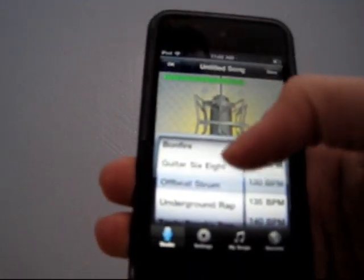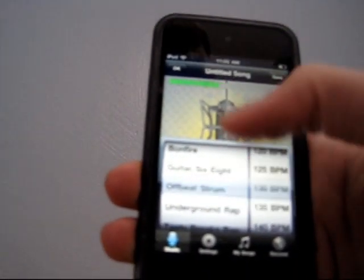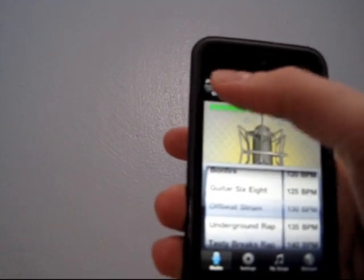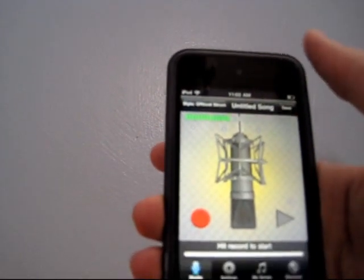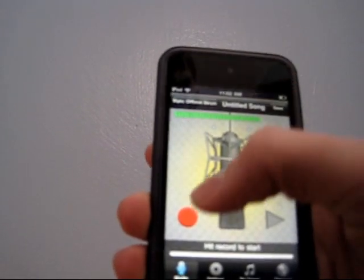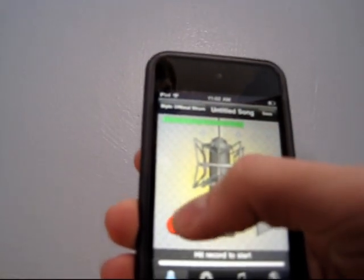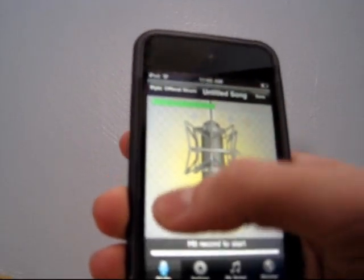So we'll just select this, and click OK, and then now you just press the record button, and here's what it does.